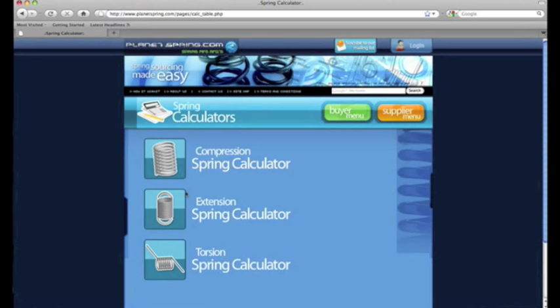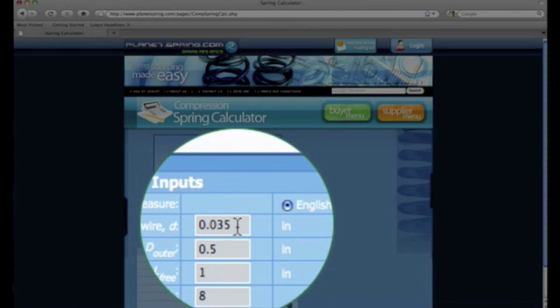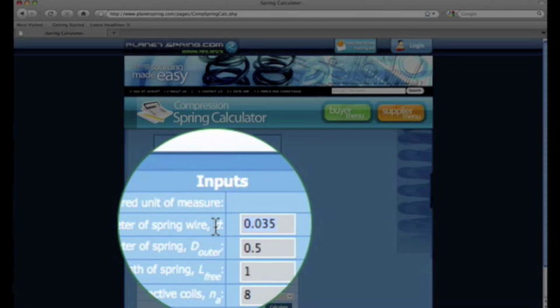Now that you know how to measure a compression spring, we can go to the compression spring calculator and start inputting our values. First, input the wire diameter. For example, mine is 0.040.